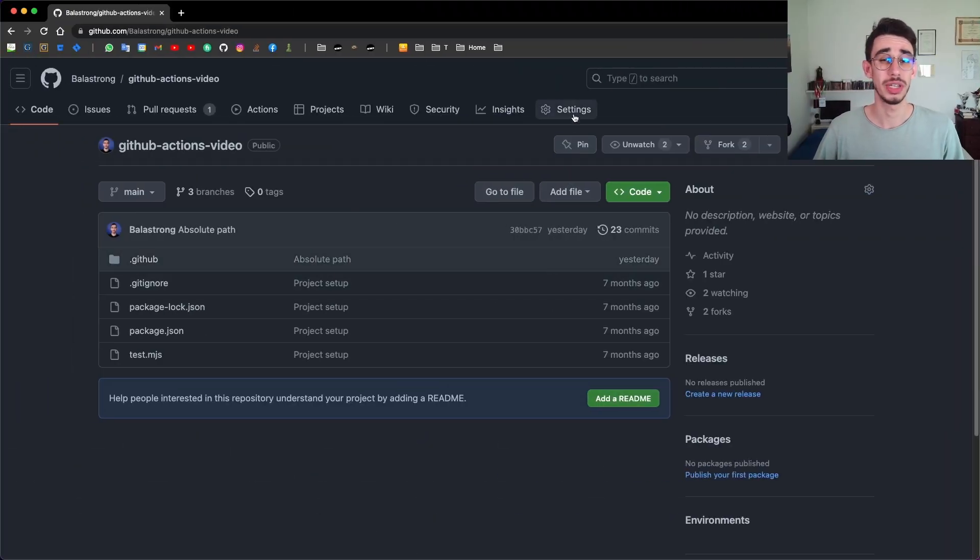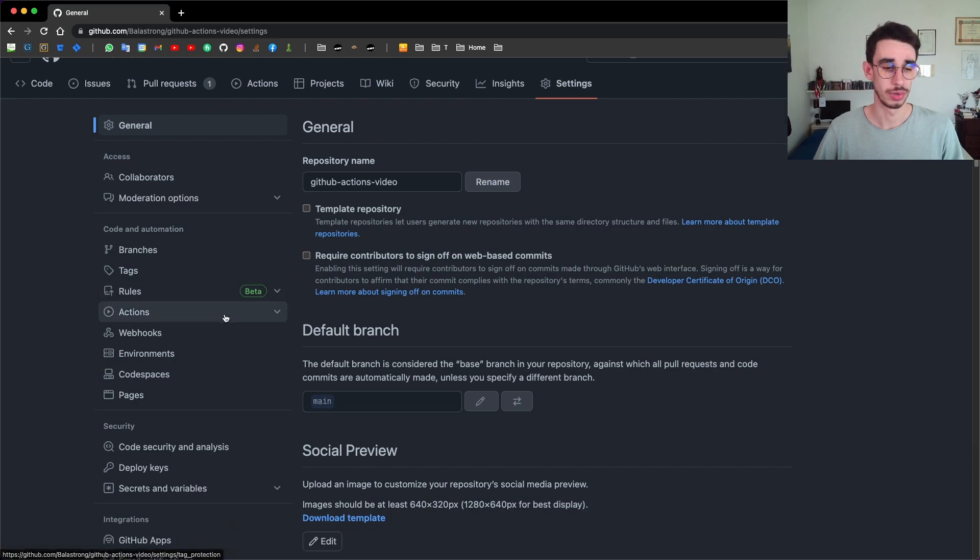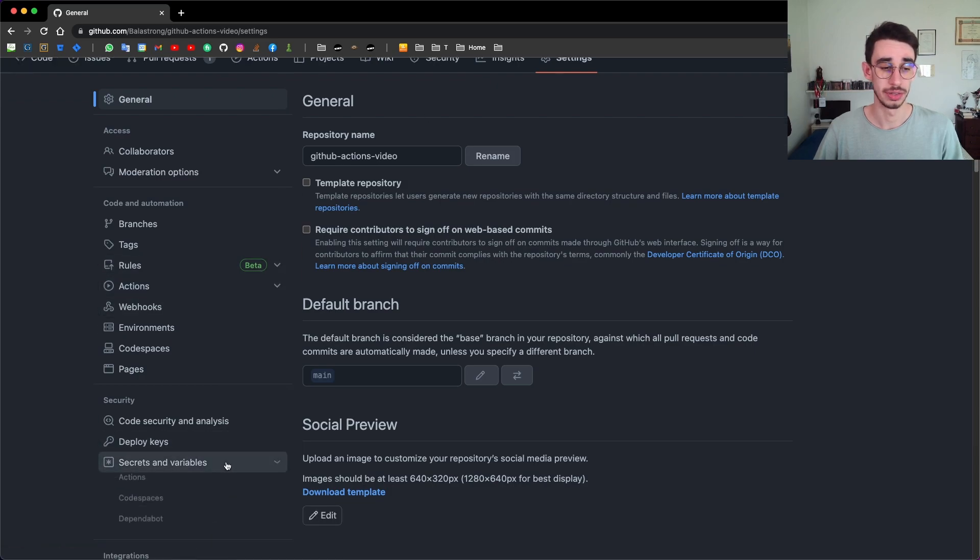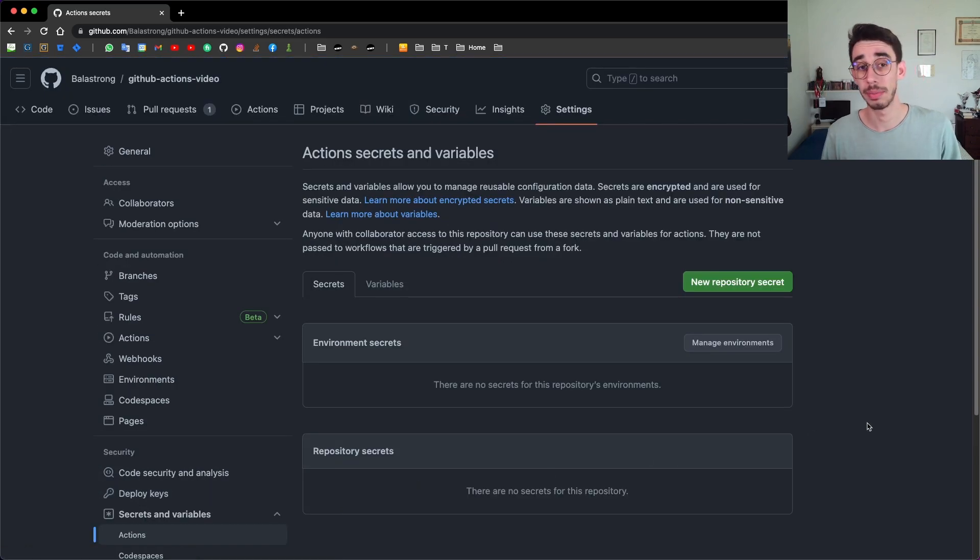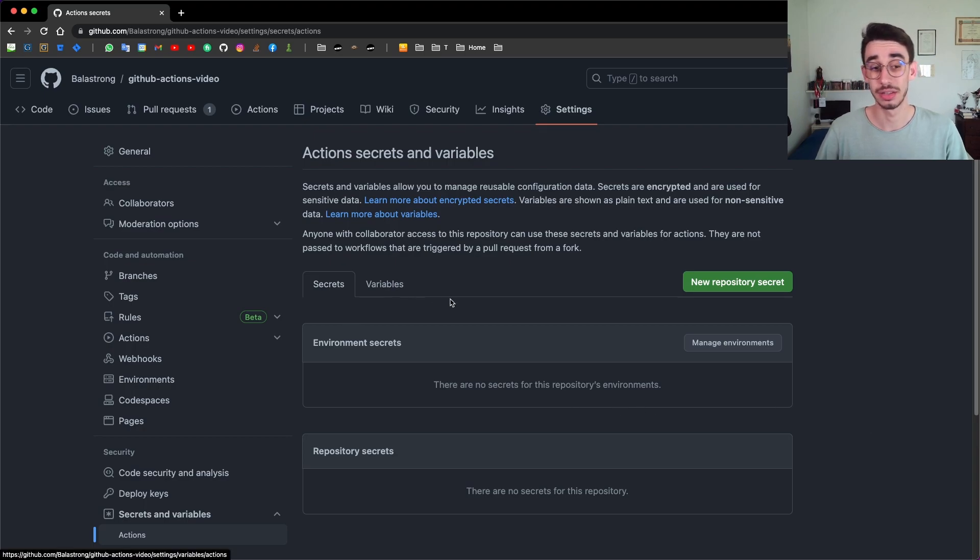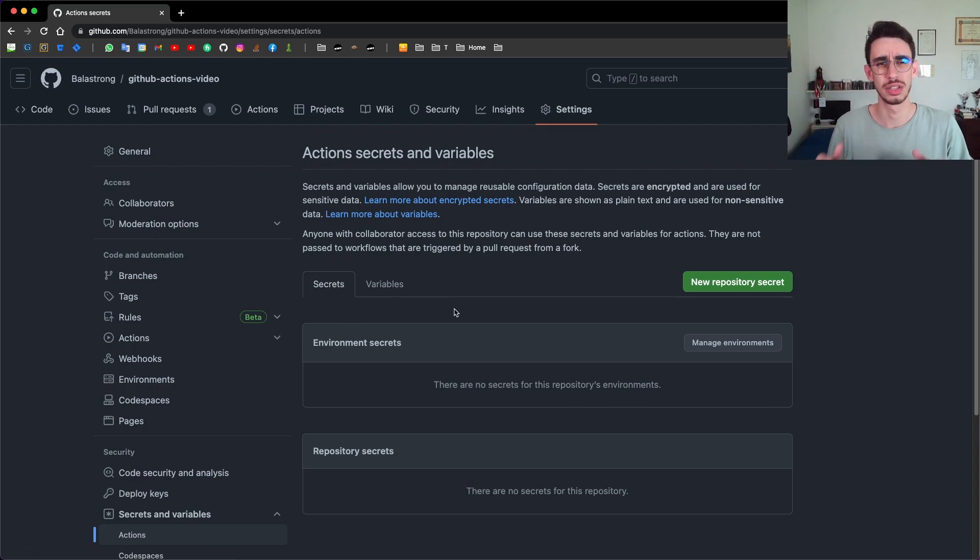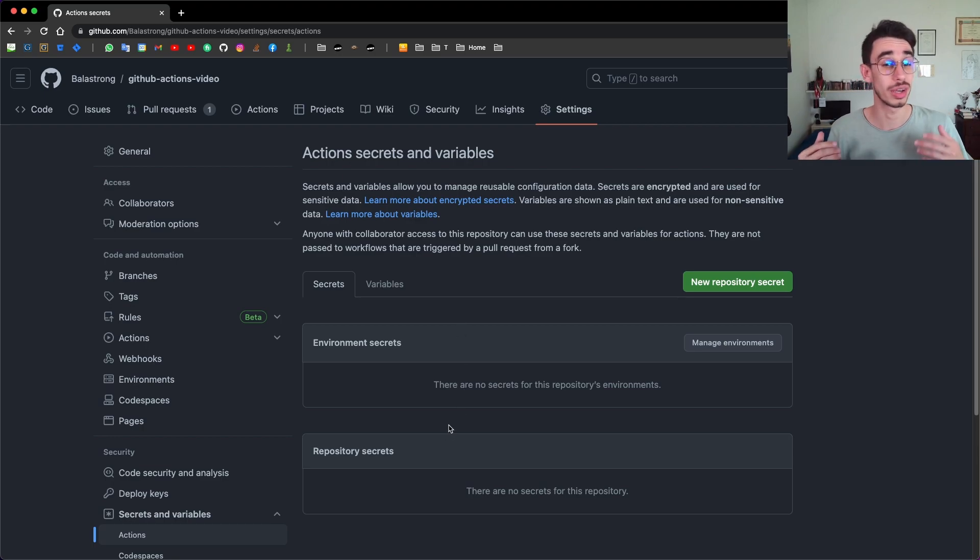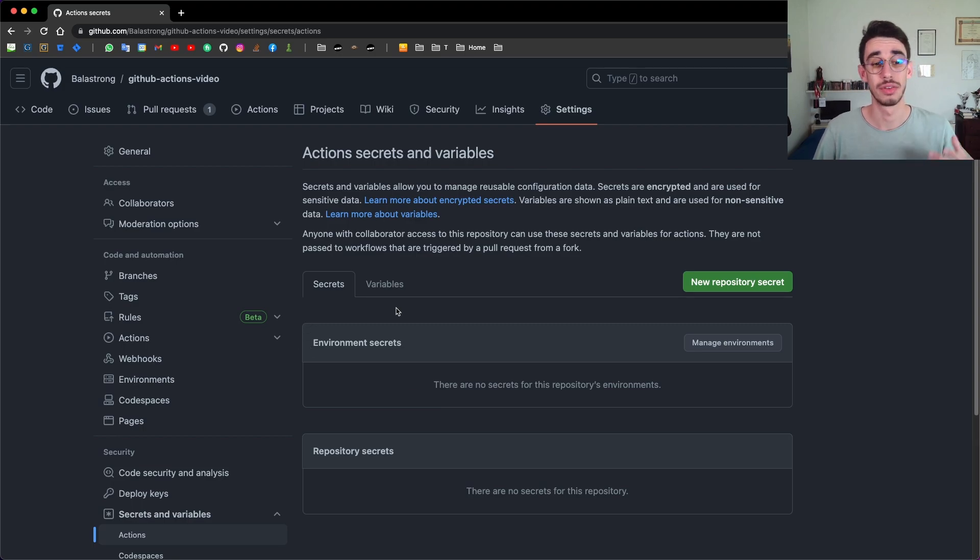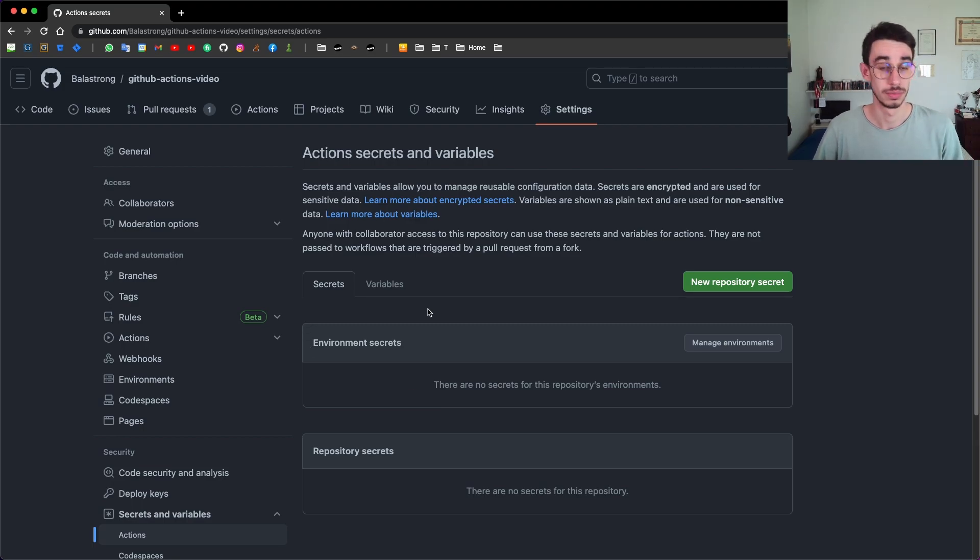Starting from your repository, head over to the settings, scroll down a little bit, and under secrets and variables, then action, you will find a panel where you can actually set up secrets and variables. In the first part of this video, we're going to set them up and show the differences, and in the second part, I'm going to show you how you can actually use secrets and variables in your GitHub Actions.